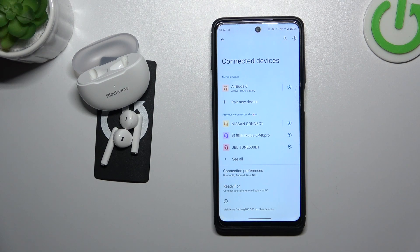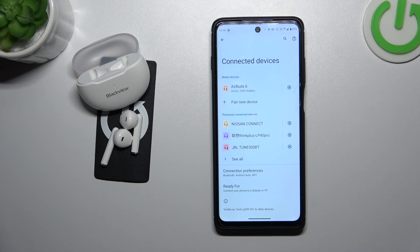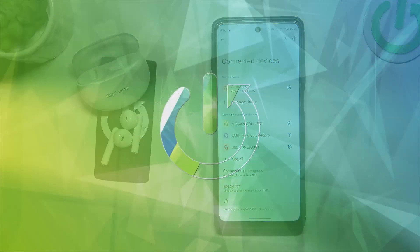Hello, in front of me I've got Blackview AirBud 6. In this video I'll show you how to enable and disable LDAC codec.